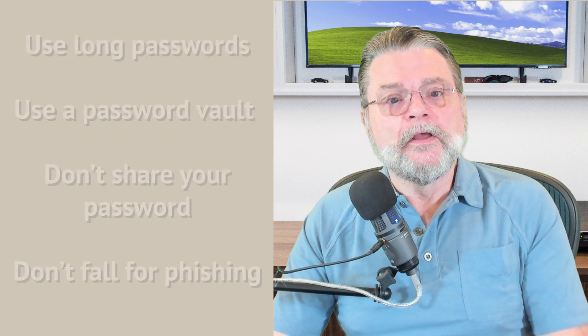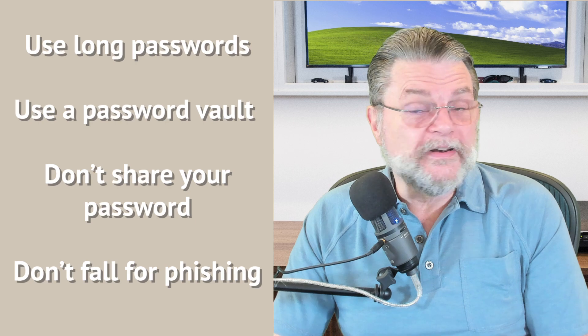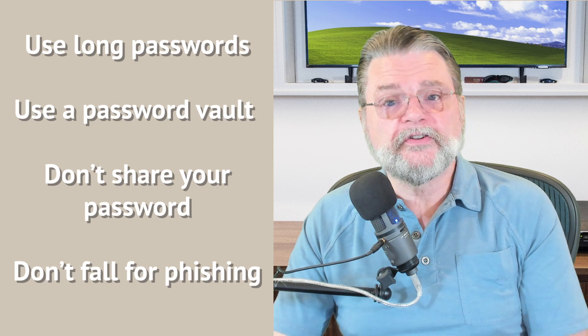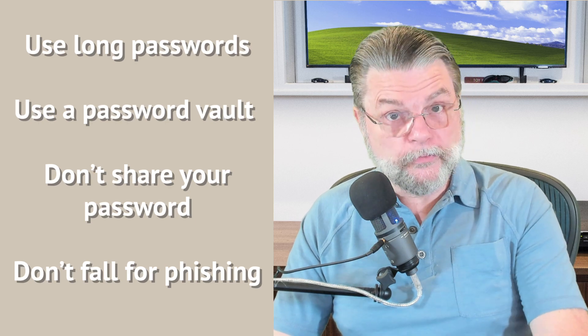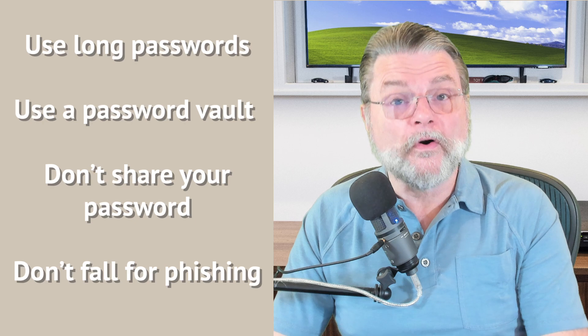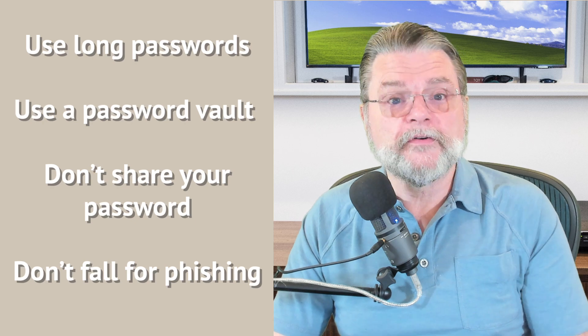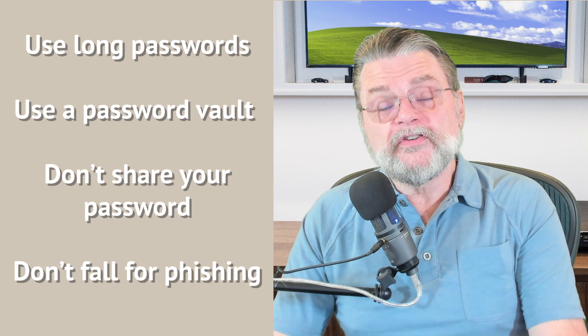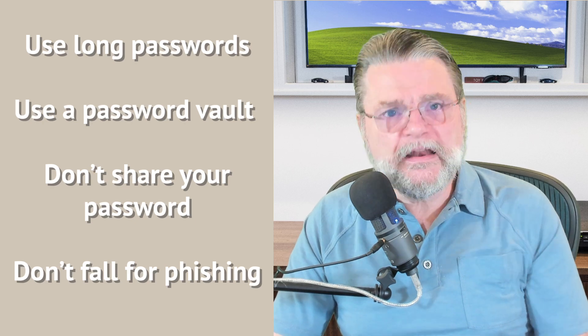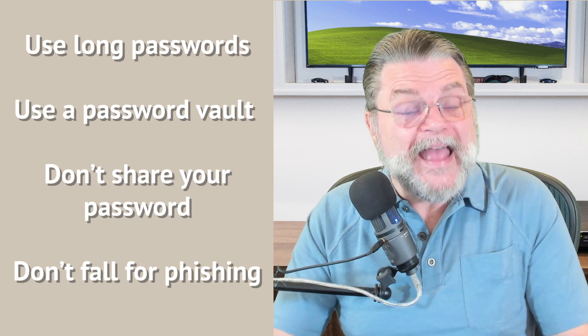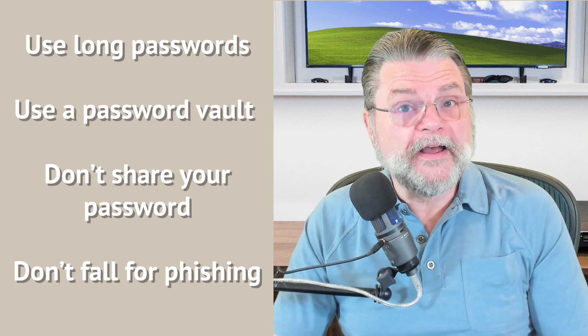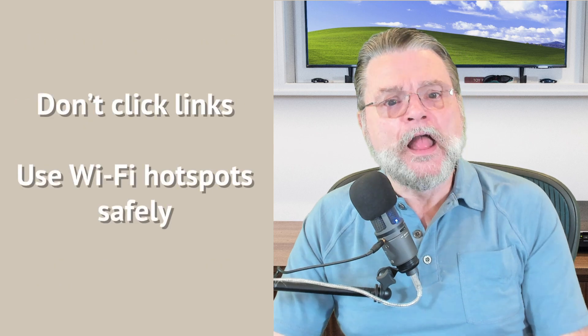Finally, the last thing, and this is especially true if you did not get your account back. Learn from the experience. I have a list. Use long passwords that can't be guessed. Use a password vault or password manager to safely store all of those different passwords. Don't share your passwords with anyone. Don't fall for phishing attempts. If they ask you for a password, they're bogus.